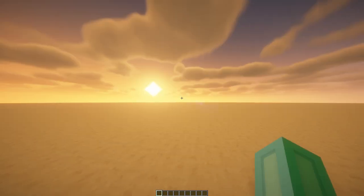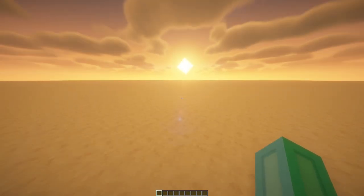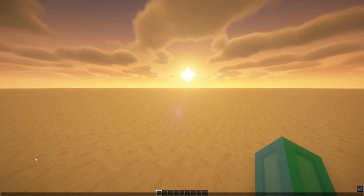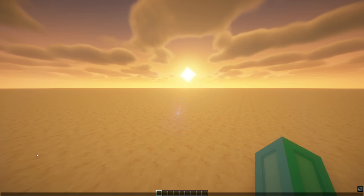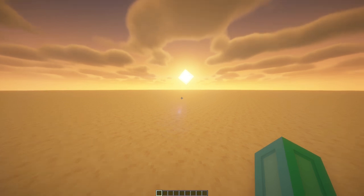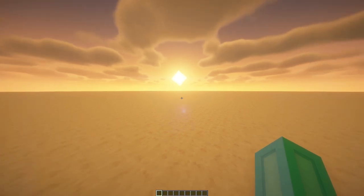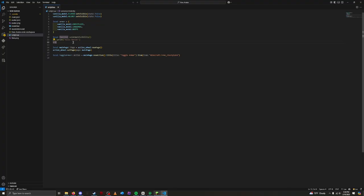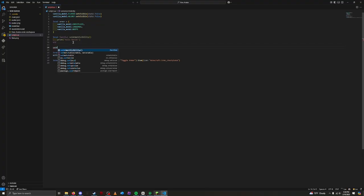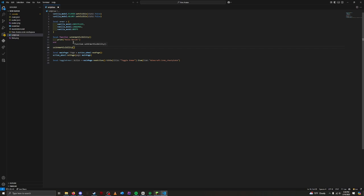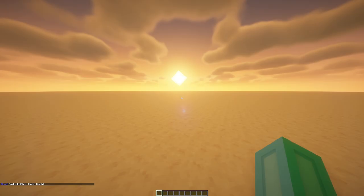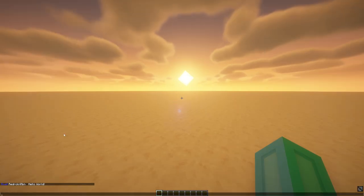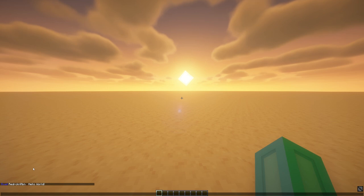Nothing actually happened. Why? Because we haven't called the function yet. We need to tell the script to actually run the code inside the function. After the function, put a setArmorVisibility. This calls the function. Let's save and look at Minecraft. It finally prints! We have successfully made a function that runs.